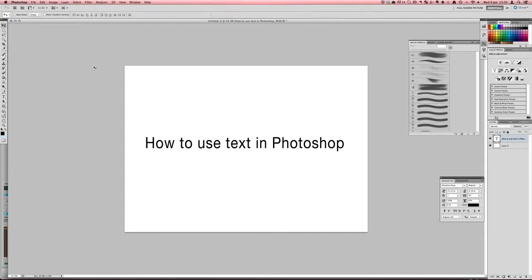Hello YouTube, I'm here from Blue Little Studios and in today's beginners Photoshop tutorial I'm going to be showing you how to use text in Photoshop.